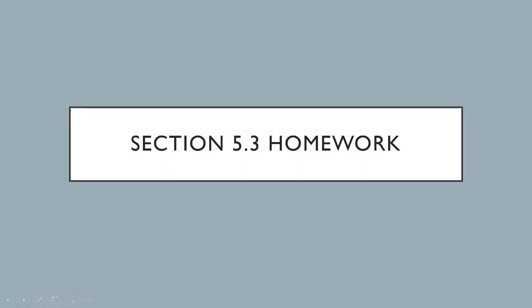We're looking at homework from section 5.3. This is question number 6.